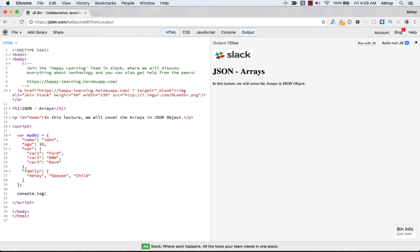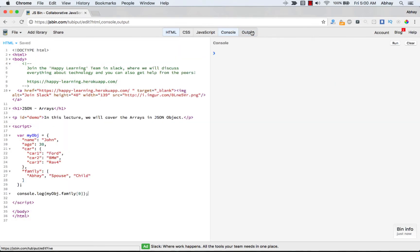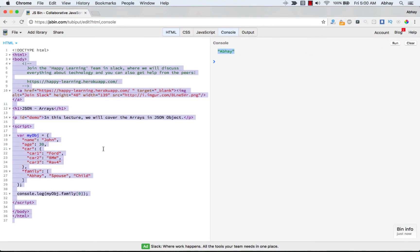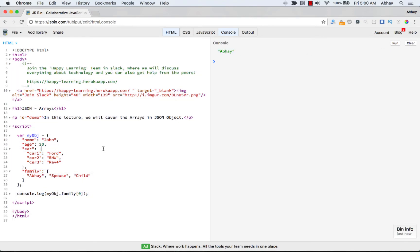To access the value for any particular array element, you can do a console.log, then myObject.family, and then the position of the array element. When we run it, you should get the value of that particular array element. Now if you want to loop through the array elements, it's very easy — myObject.family gives you the actual array.